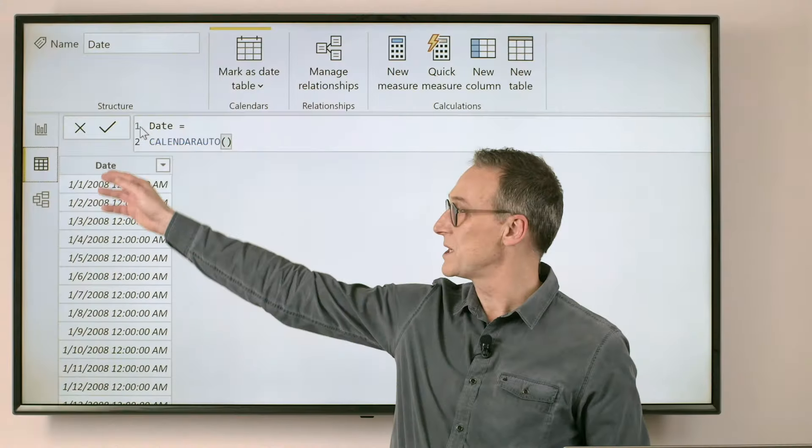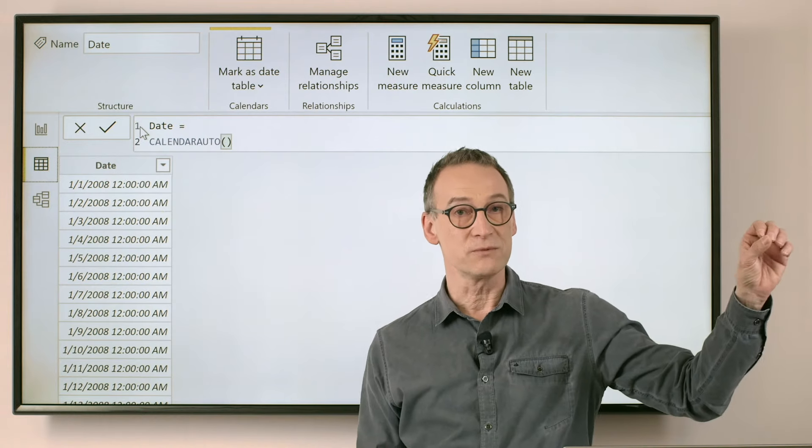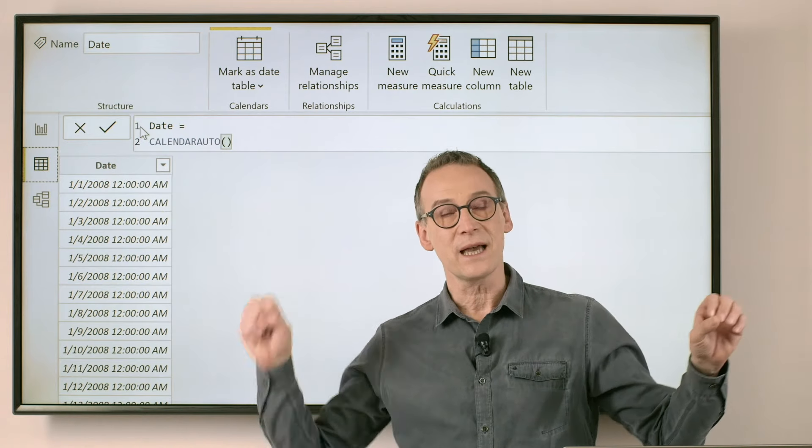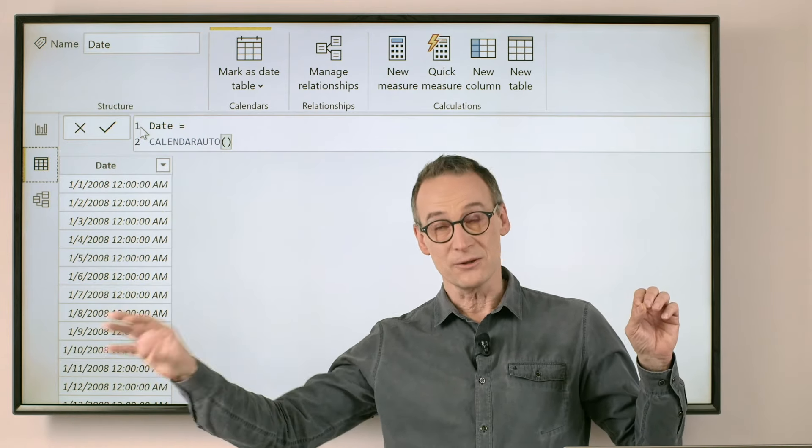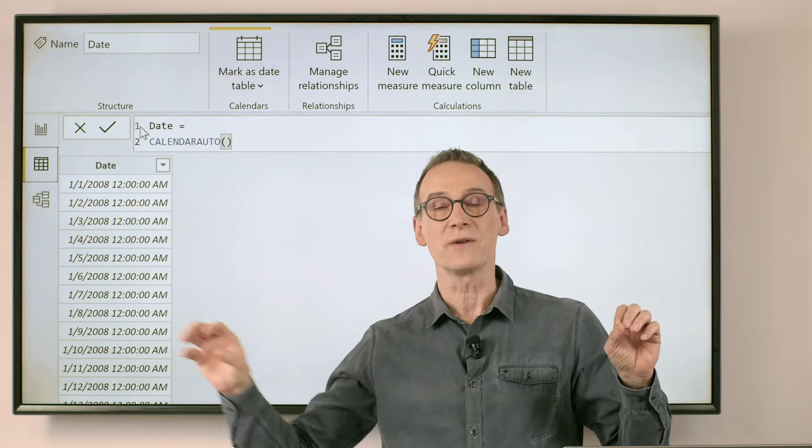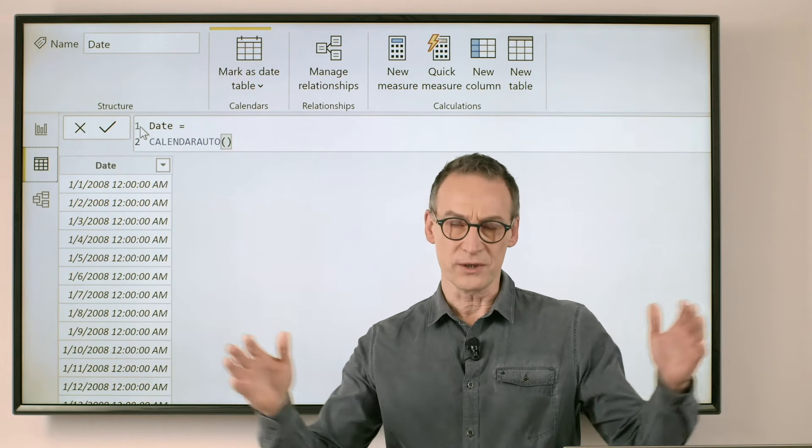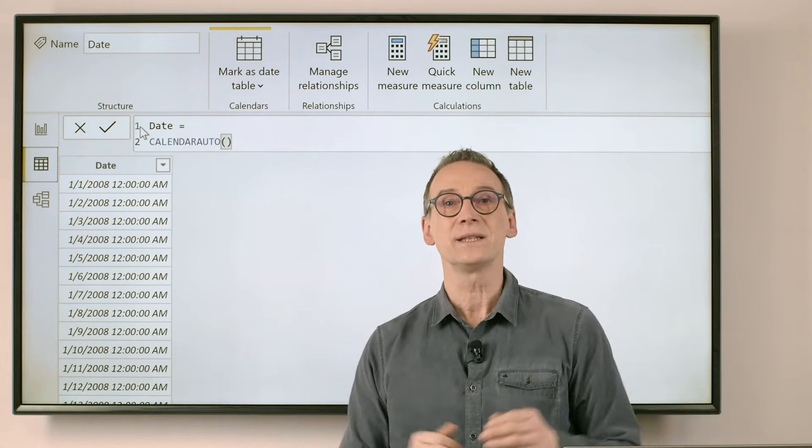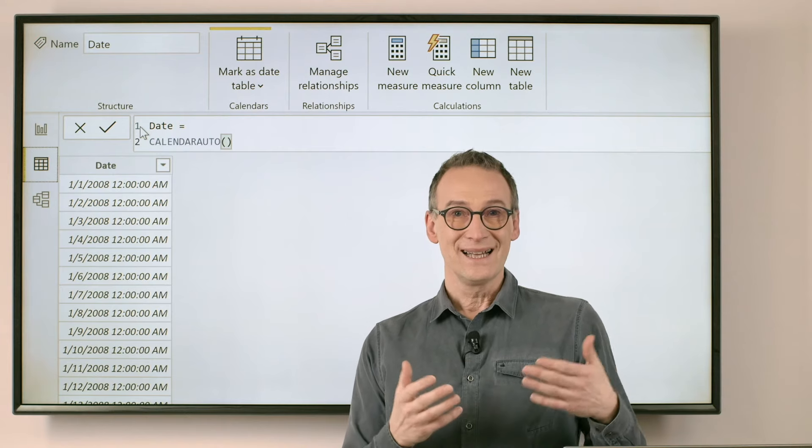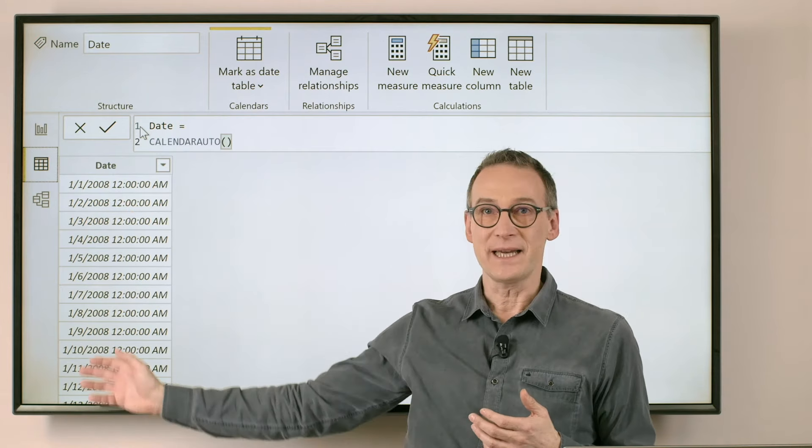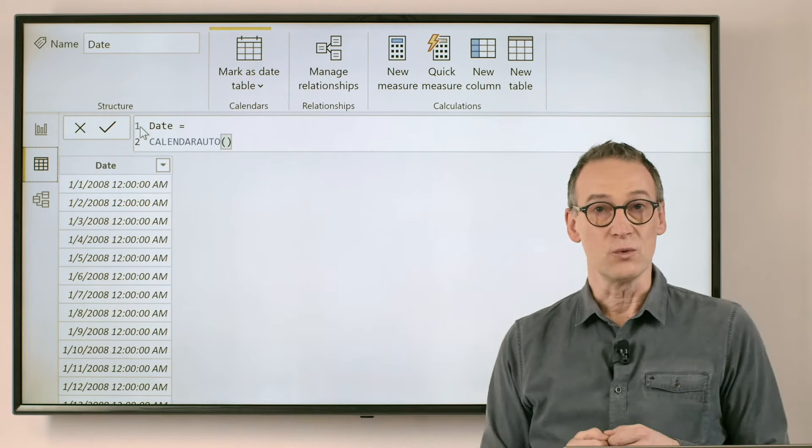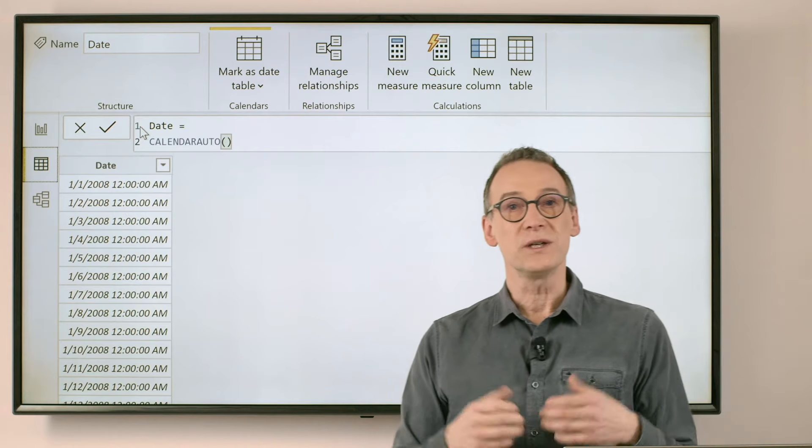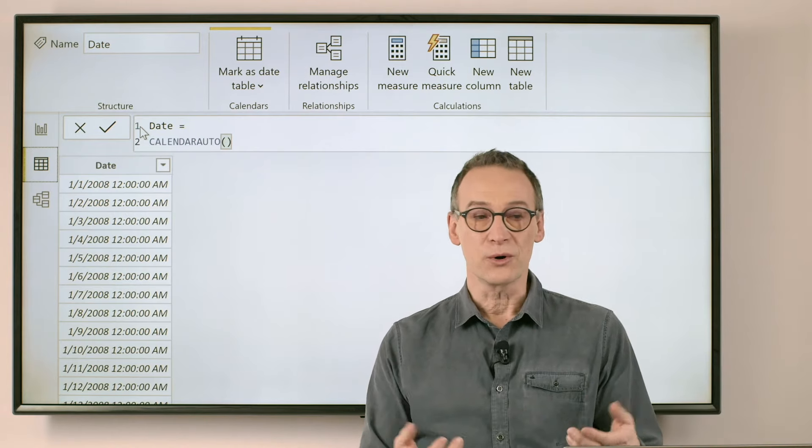So we can just use CALENDARAUTO and as you see, the result contains a new column date that starts from 2008 and will end on the last day of the last year referenced in your sales table or in any date column in your model. As it is now, it only contains a date so it's not really useful.